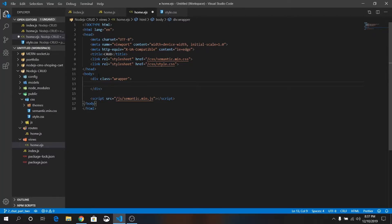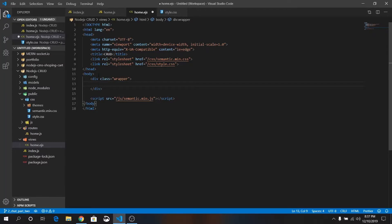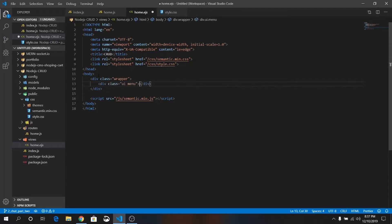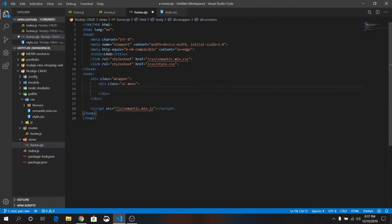This is a pre-installed plugin for Visual Studio Code. This Emmet is very useful. Let me show you. Just write .ui.menu, press tab. Once again, container.